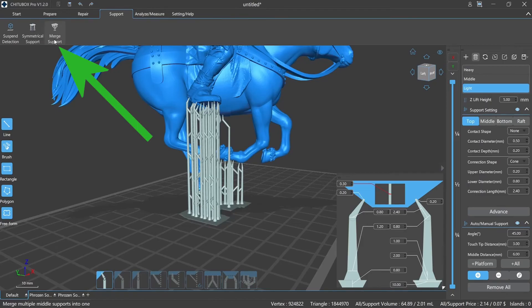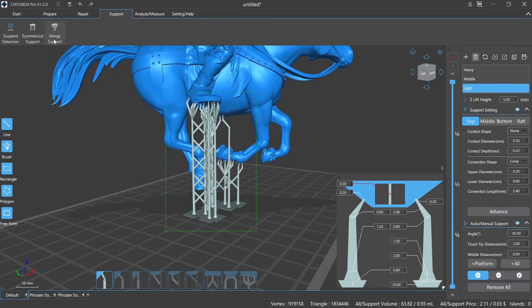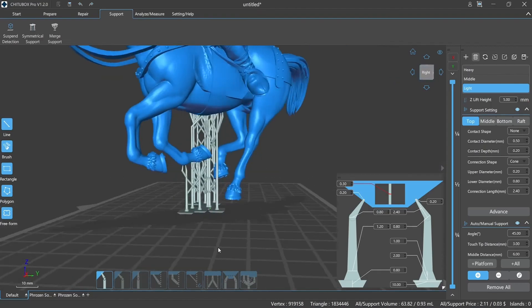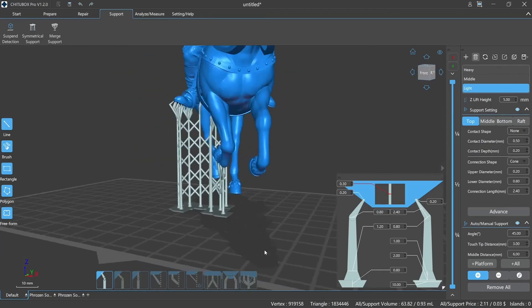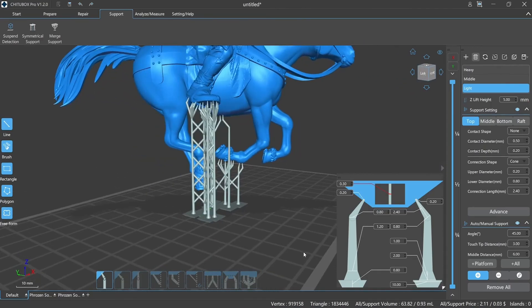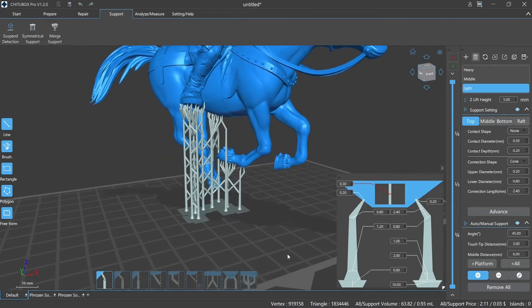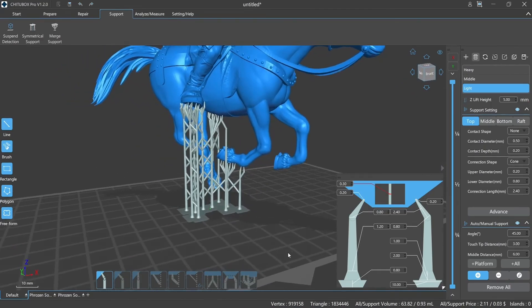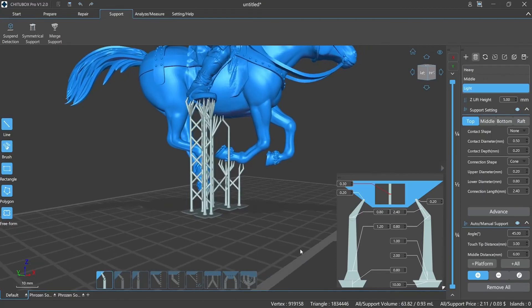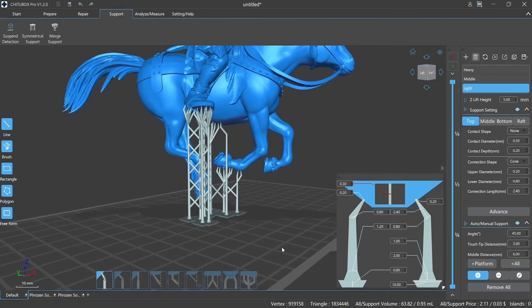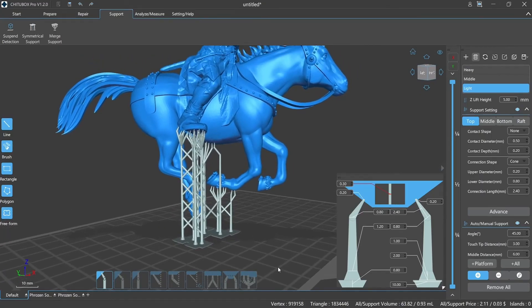Eleven, Merge Supports: we can manually merge the supports we added to the model and the supports distribution will be more concise. ChituBox Pro will optimize the middle part of the supports and the contact points will not be changed. Merged supports will fall on the printing platform.